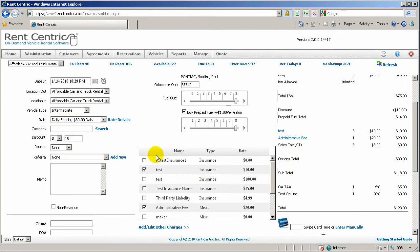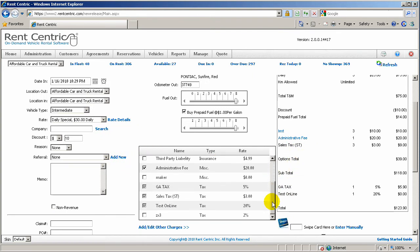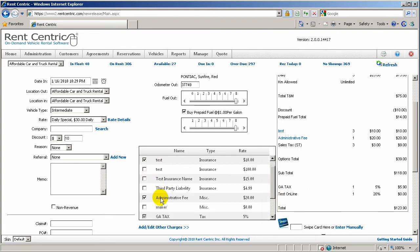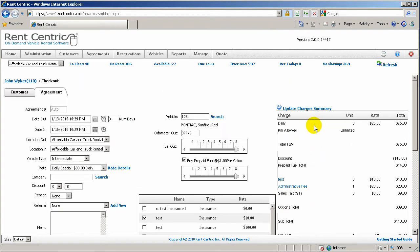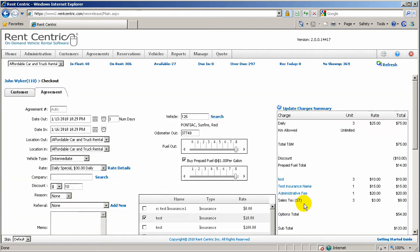Now, these are your insurances, miscellaneous charges, and taxes. The taxes are selected by default. Any of the other insurances you might have, you can just pick here and click on Update Charges Summary. And as you can see, it will add it to the Charges Summary.